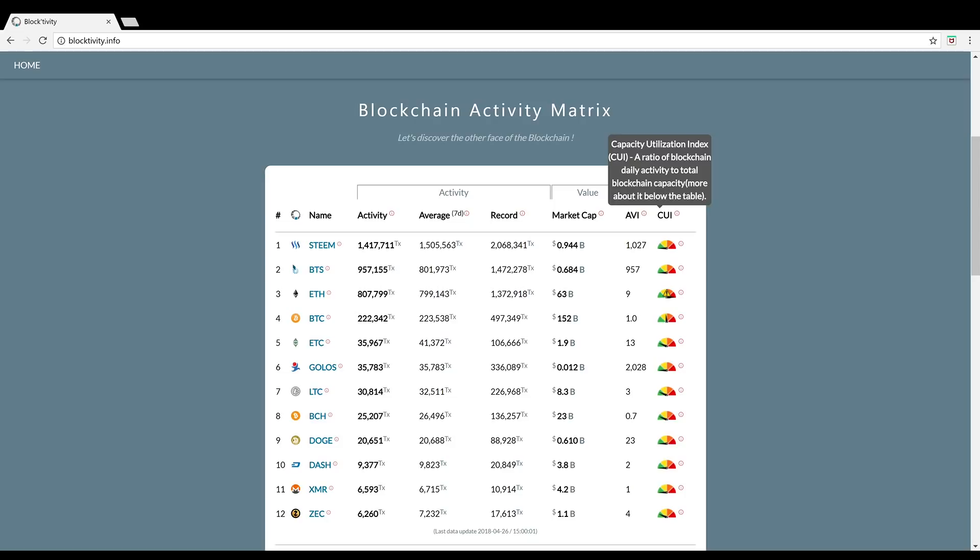Just to recap, the top five most active blockchains in the cryptocurrency space right now: number one Steem, number two BitShares, number three Ethereum, number four Bitcoin, and number five Ethereum Classic. Notable mention goes to Golos.